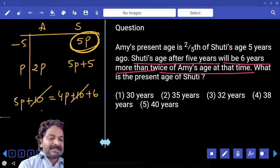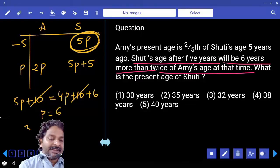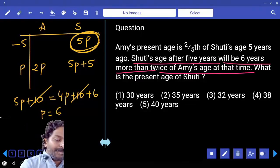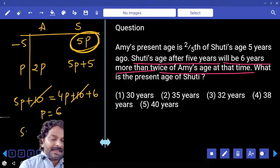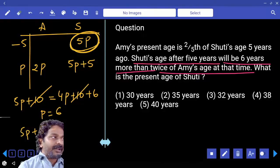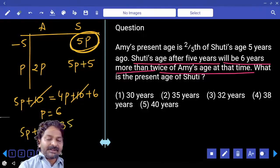From this, P equals 6. Finally, we need to calculate five parts plus five: five into six is thirty, plus five equals thirty-five. The present age of Shruti is 35 years.